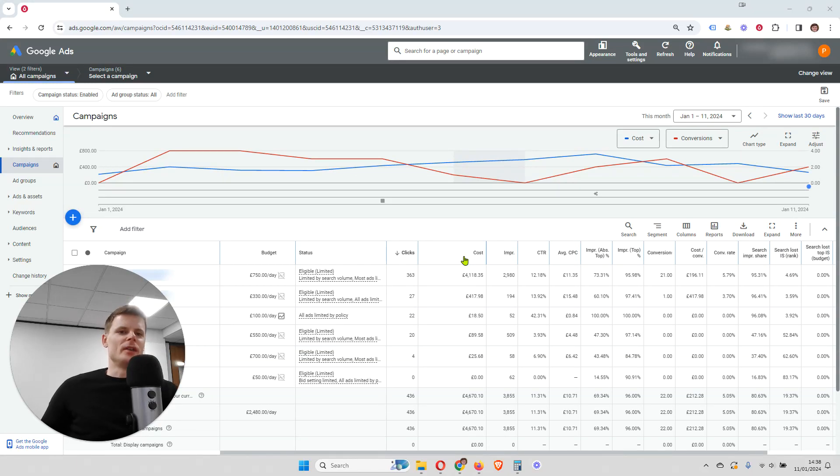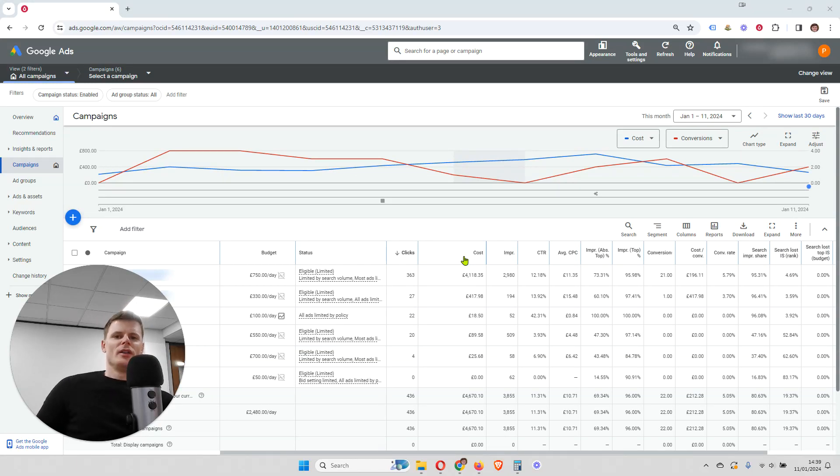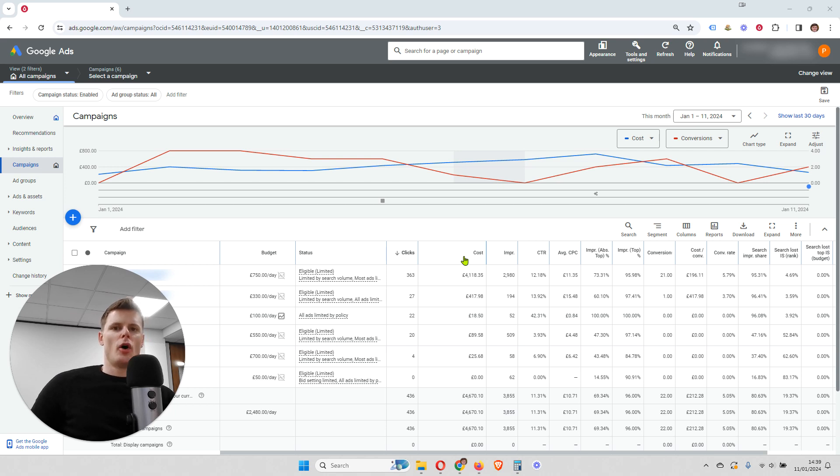Hi, I'm Philip at OptimizeLab and in this video I'm going to be talking about search impression share of Google Ads campaigns.